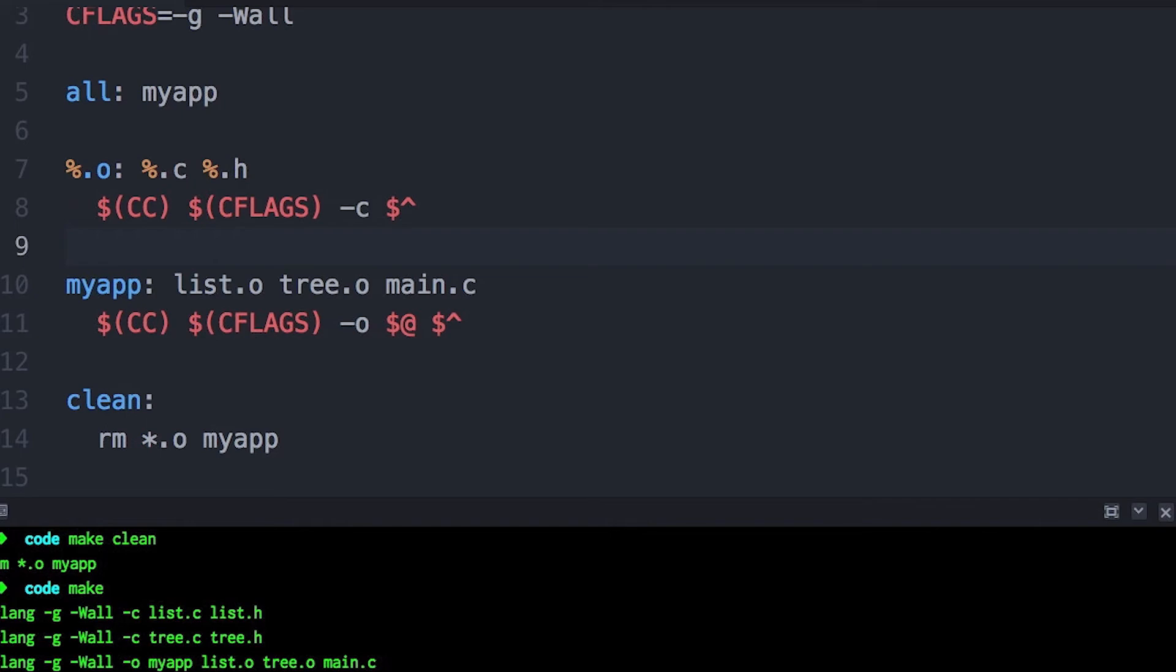Someone who's new to make looks at a make file that has a lot of automatic variables, and this just looks like a lot of mess. This may be intimidating, it may scare some people off.